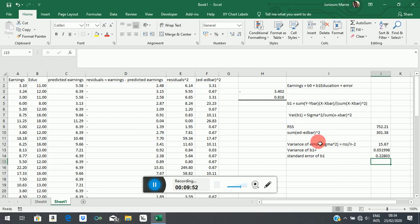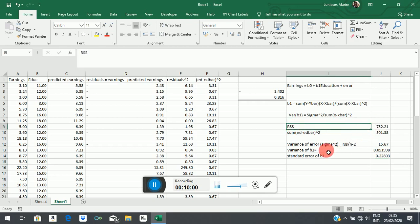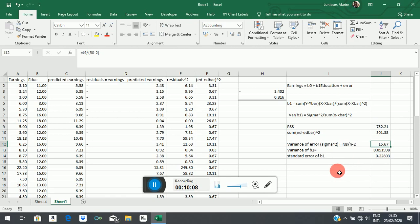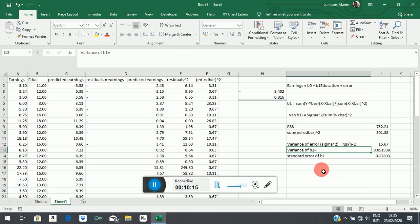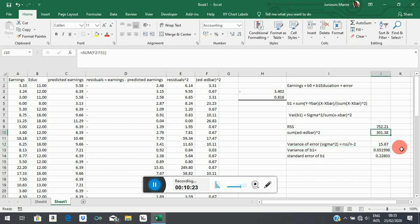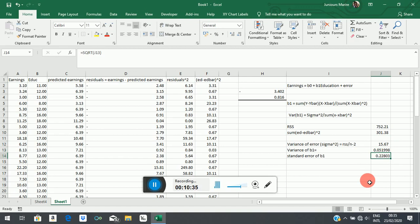The variance of the error term is just your residual sum of squares adjusted for degrees of freedom — n minus the number of estimated coefficients — and that gives you σ². Therefore the variance of the slope coefficient is equal to that number divided by the sum of squared deviations of education, giving you the variance. The square root of that is the standard error of the coefficient, which measures the degree of precision with which we estimated it. Remember when we talk about the t-statistic, it is controlled by the size of that standard error.